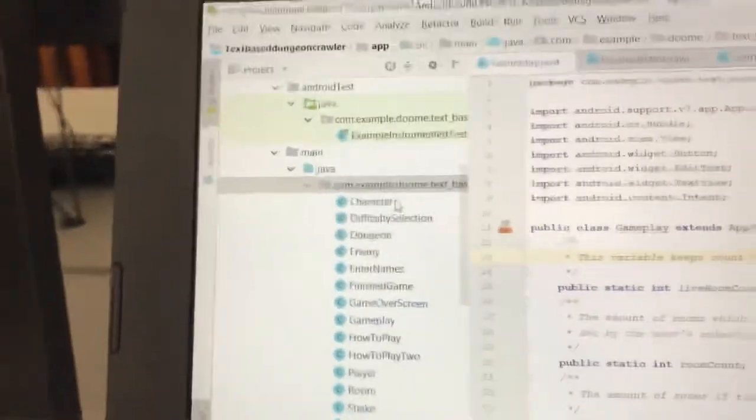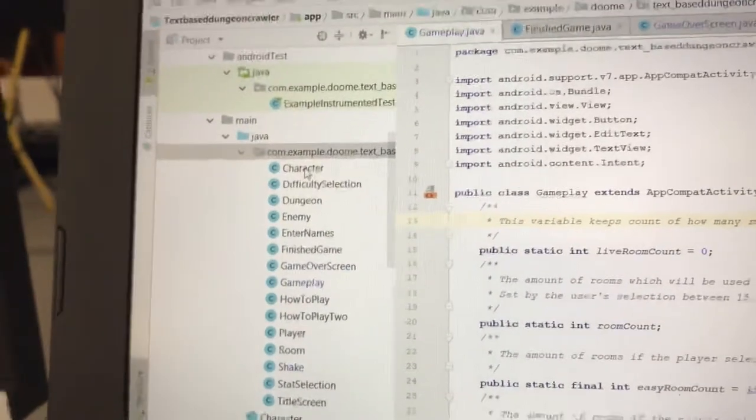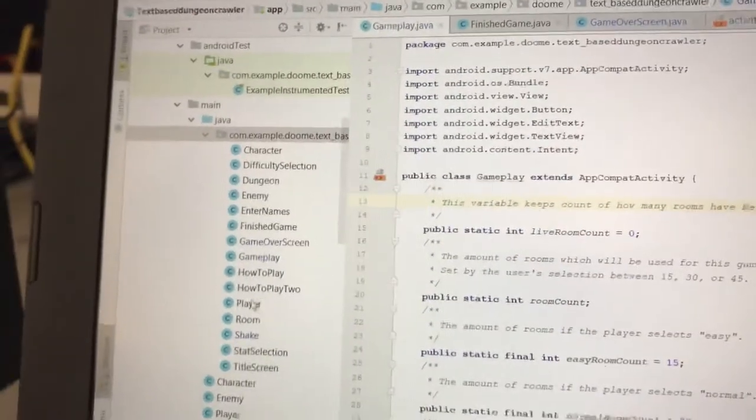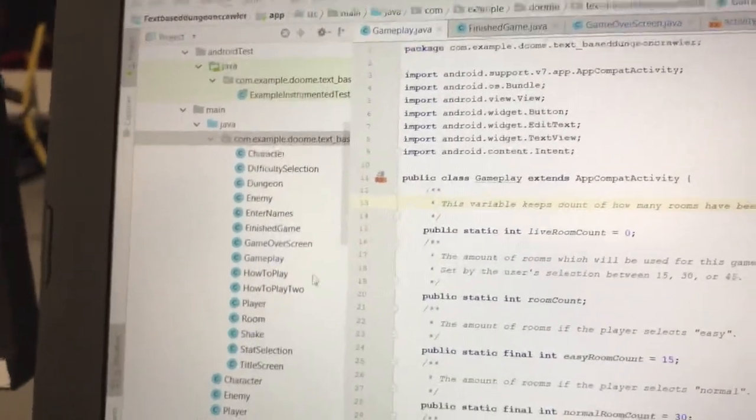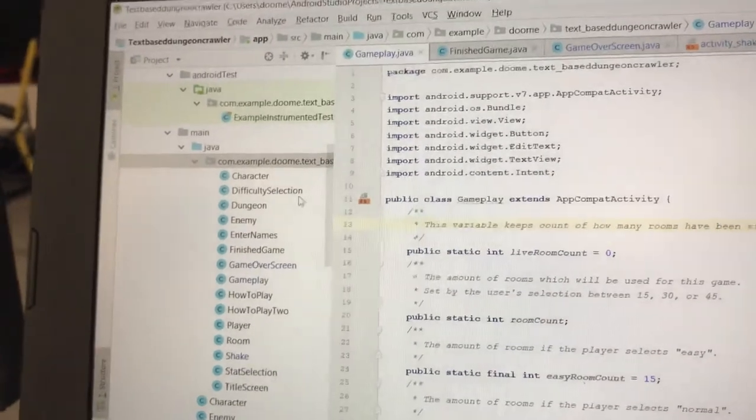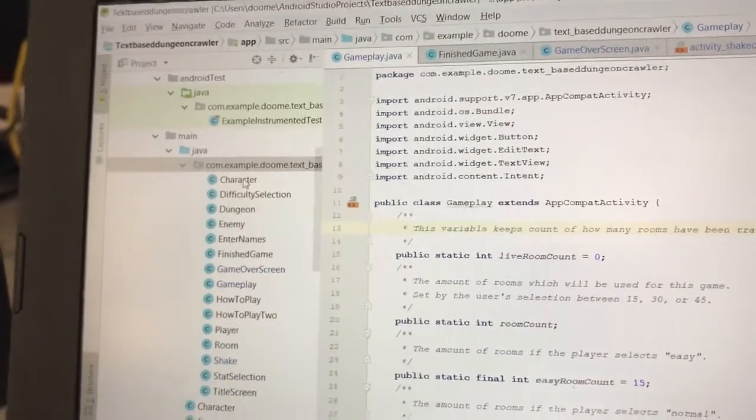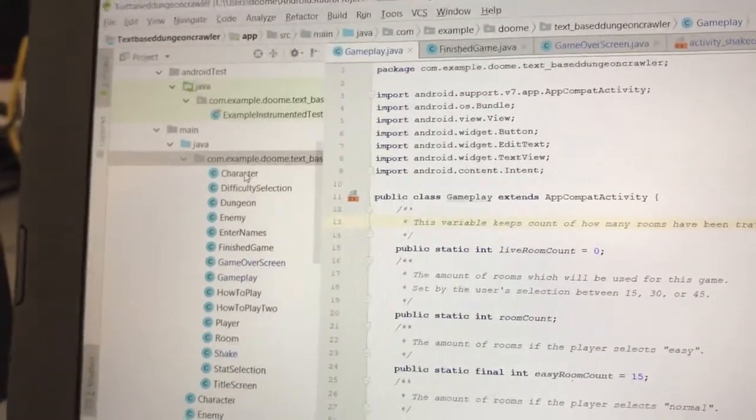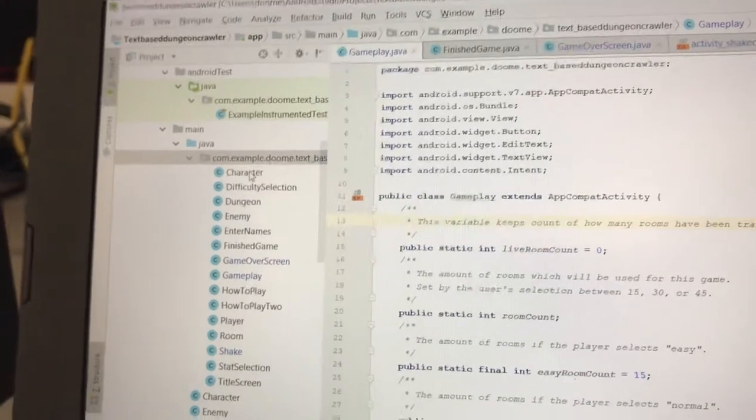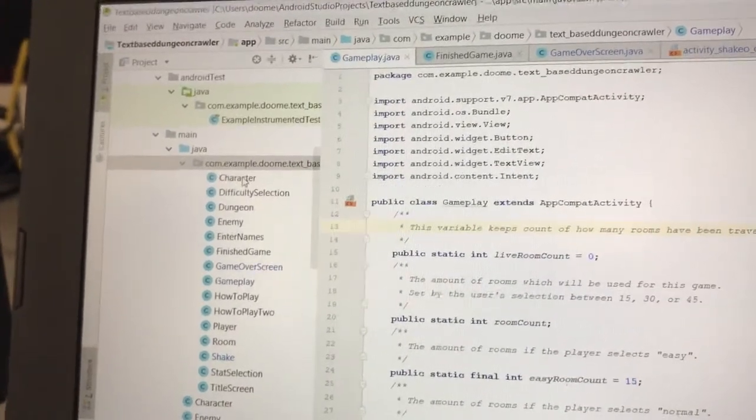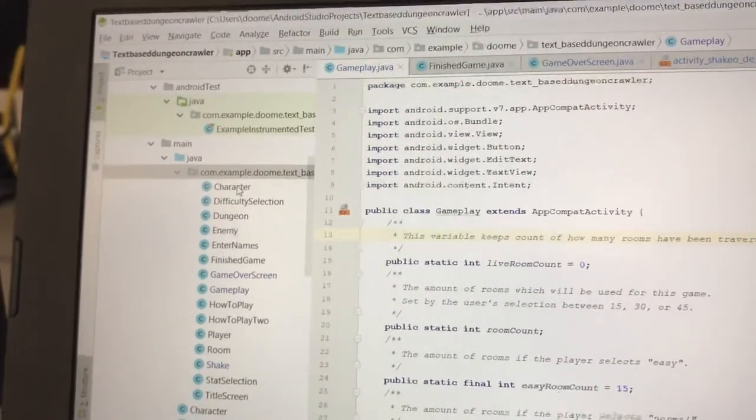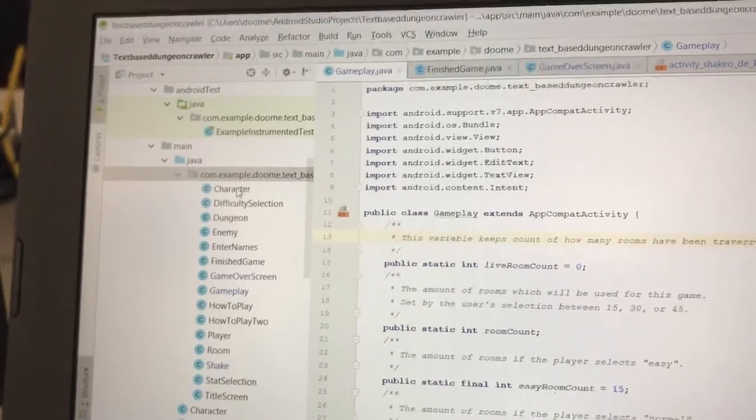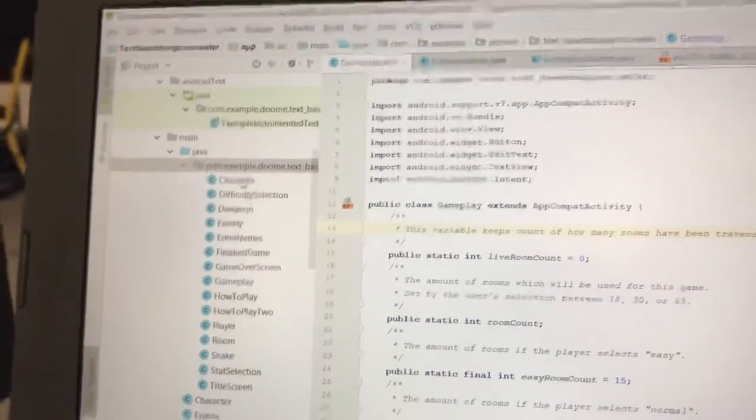We have the character class, which player and enemy are extensions of, and this pretty much dictates what stats and other important things that the player character and different enemies are going to need.